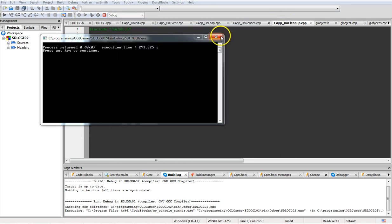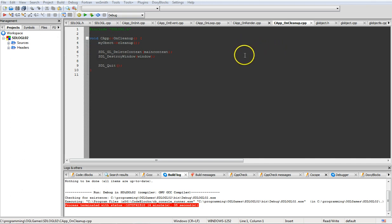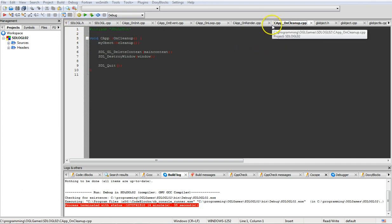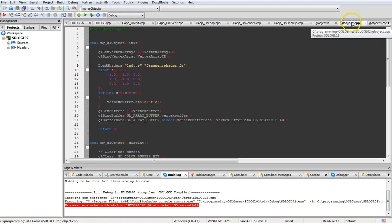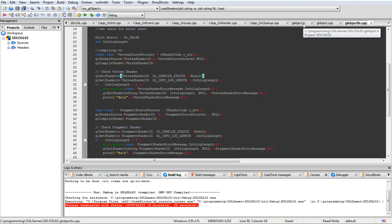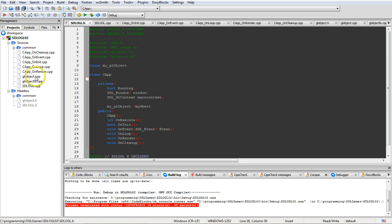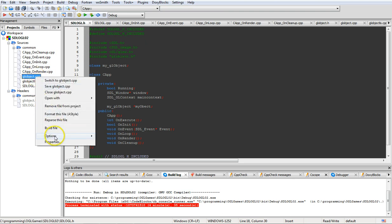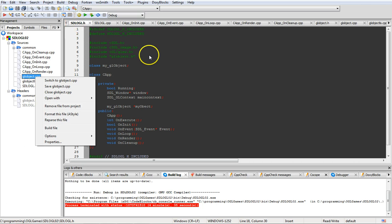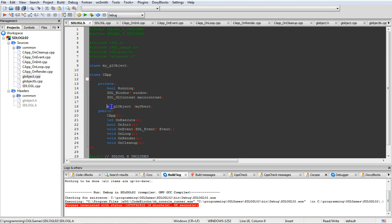This is what we had at the end of the last tutorial, with all the primary functions for the program, and then we had the object that was actually 3D in these last three files. These files you can get rid of. To get rid of them, just left-click and tell it to remove from project, then delete it from your directory. Also in SDL_OGL.h you're going to want to get rid of this line here.